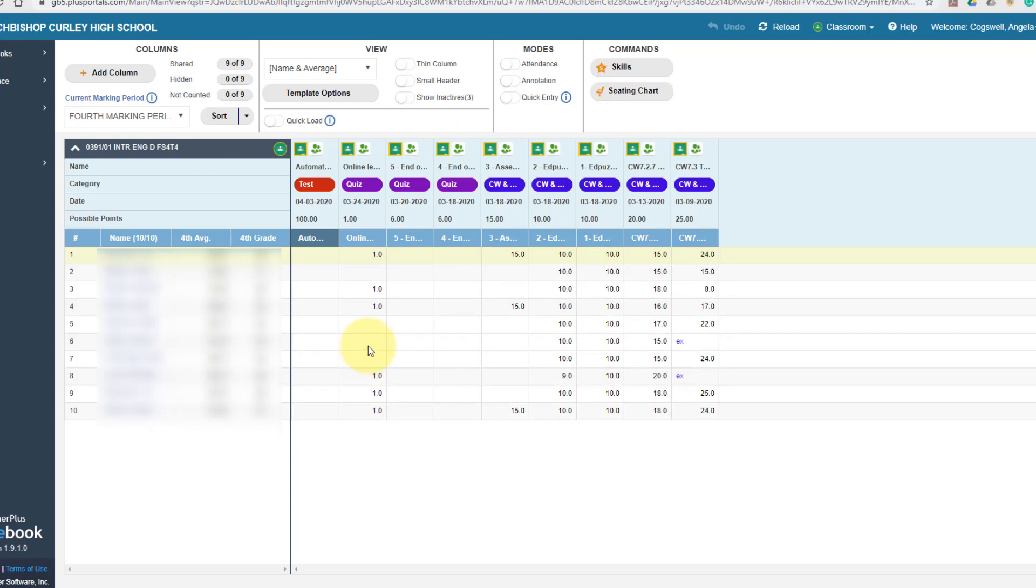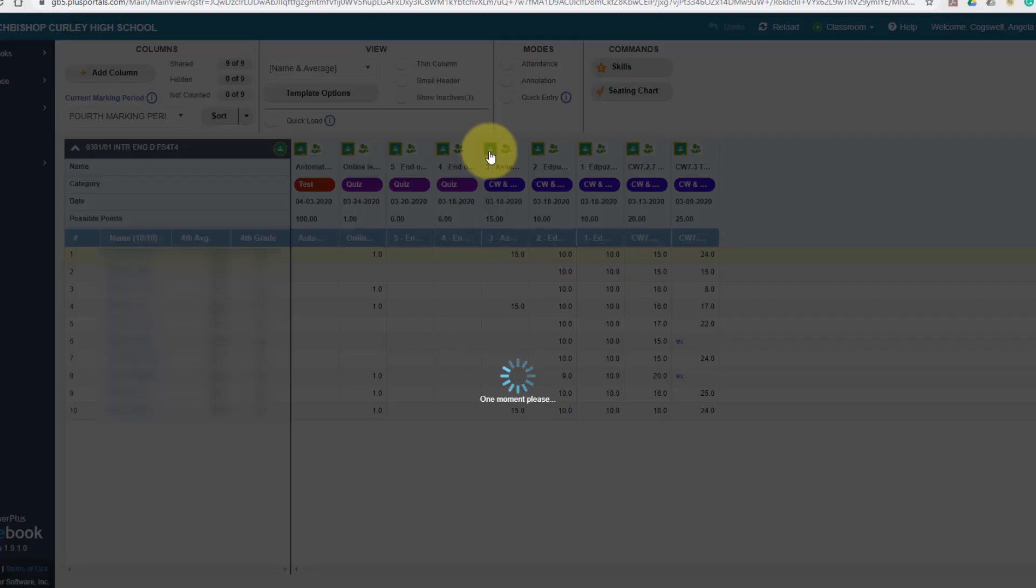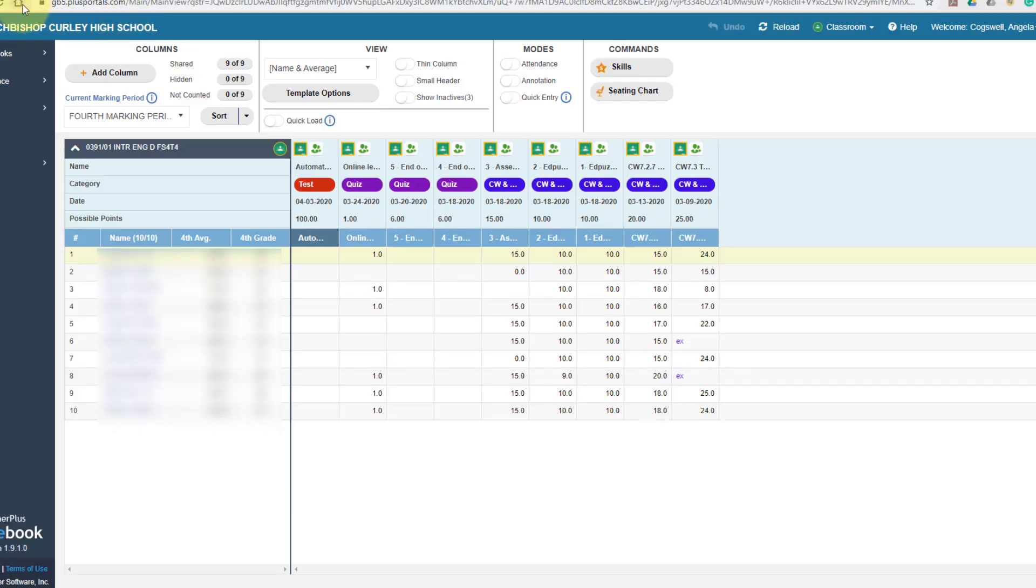Later, if the students complete more of the work and I need to update those grades, like in this column right here, if you just click on the little Google button, it will automatically bring over any additional grades that you've put in.